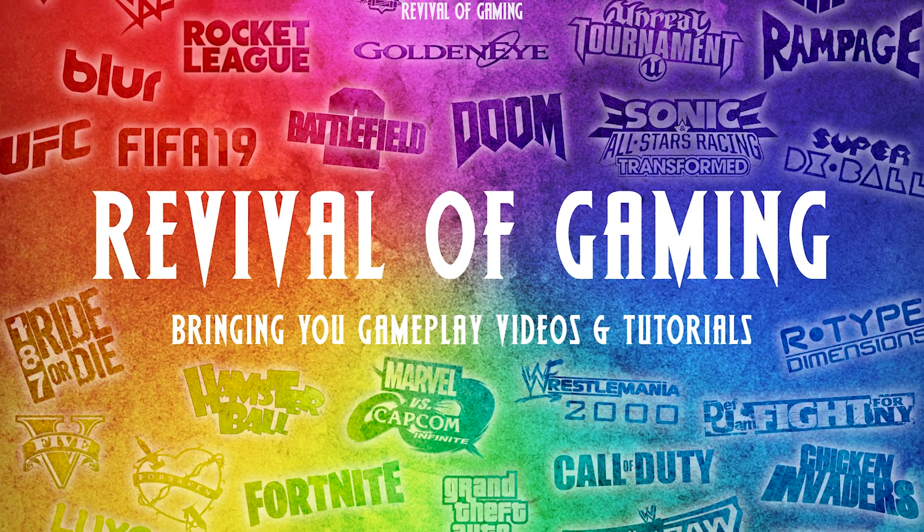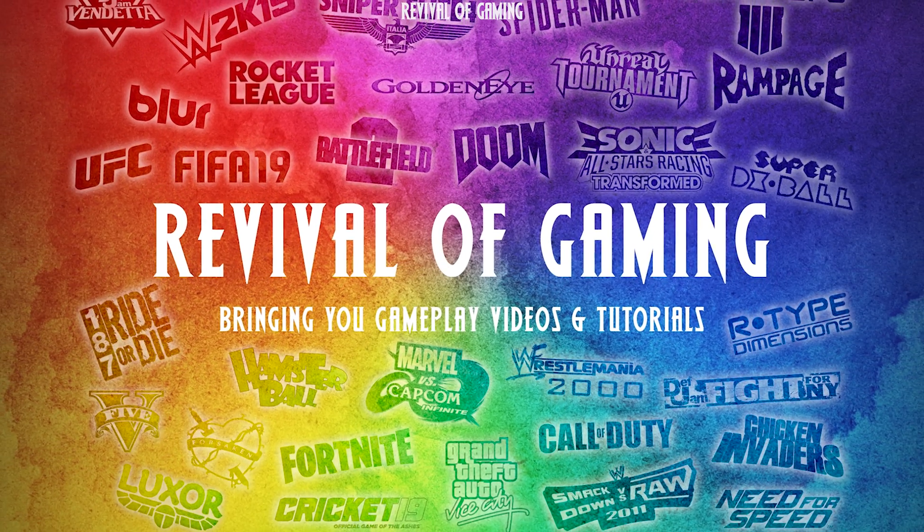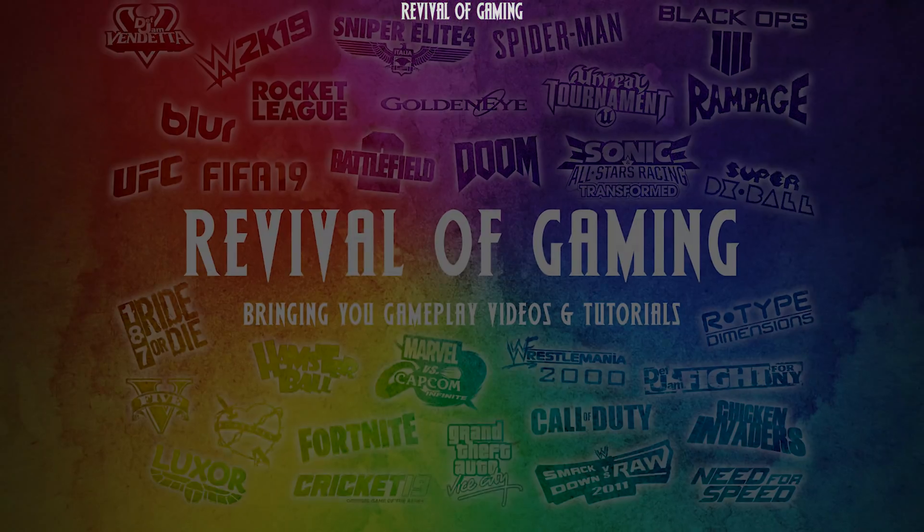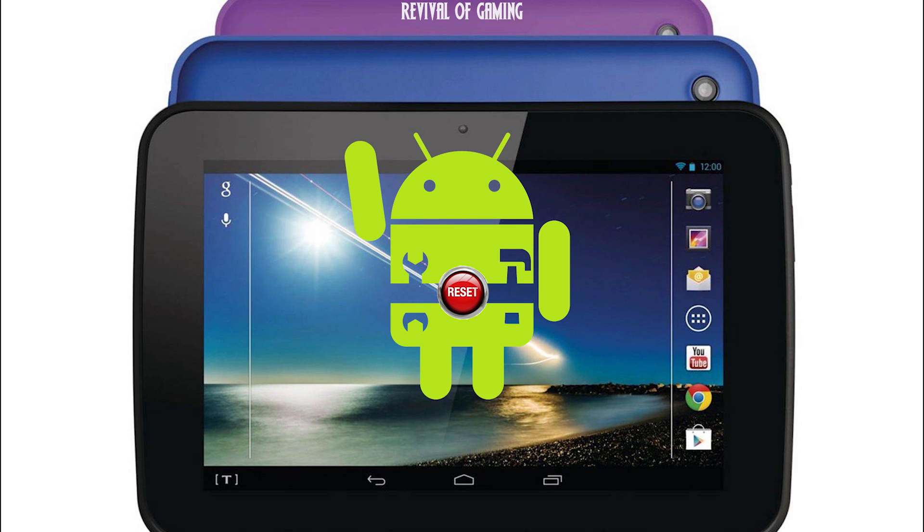Hello and welcome to this tutorial, brought to you by Revival of Gaming. Today we are going to show you how to successfully recover a Tesco Huddle 1 after performing a factory reset.